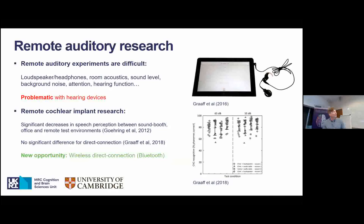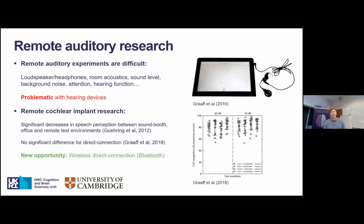In general, remote auditory research is quite difficult because of the acoustic parameters that come into play. You don't really know what loudspeakers or headphones the participants are using, what the room acoustics are, what the actual sound level is — you can't really calibrate it well. There may be background noise, and we can't really know their hearing function or perform a hearing test. That is even more problematic when someone wears a cochlear implant or hearing aid — it's another layer of variability we can't control.